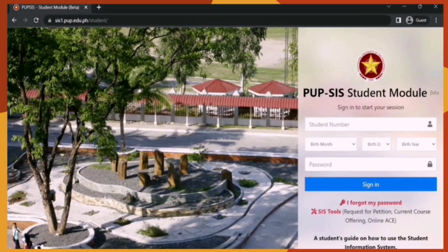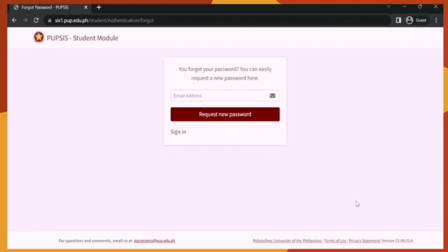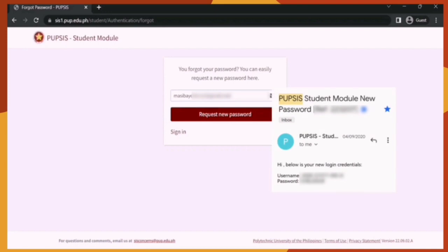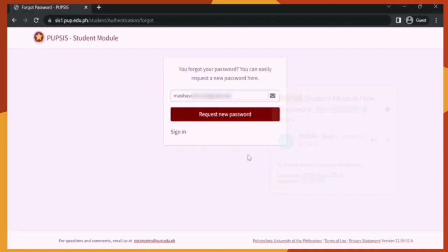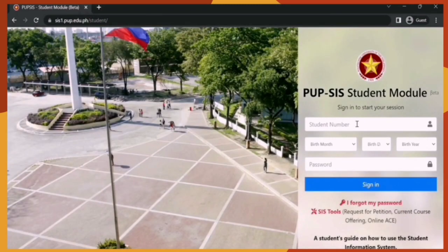In case you forgot your password and cannot sign in, you can click the 'I Forgot My Password' option. The system will require you to input your email address — make sure to input the correct one. Then click 'Request New Password.' The system will send you an email containing your new password. Make sure to take note of that. Then click Sign In, input your student number, birth date, and the new password, and click Sign In.